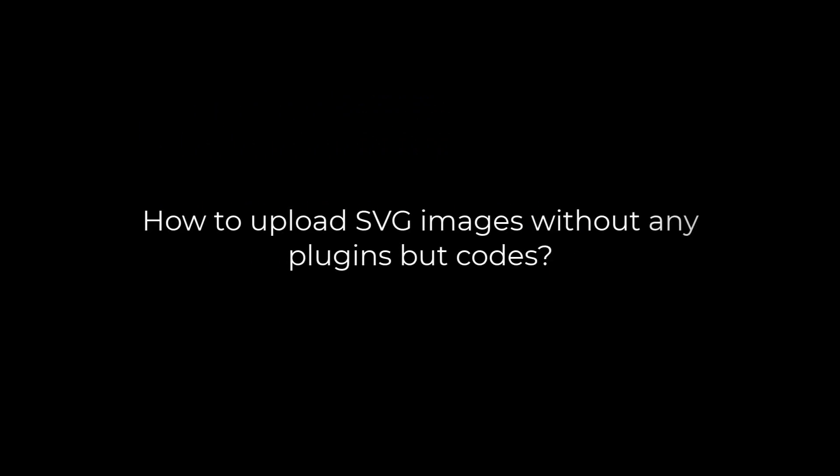Greetings, everyone. In today's video, we will quickly learn how you can upload SVG images to your WordPress website without using any plugins but codes.